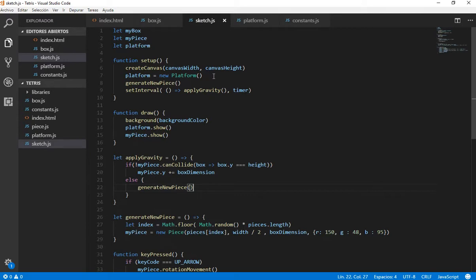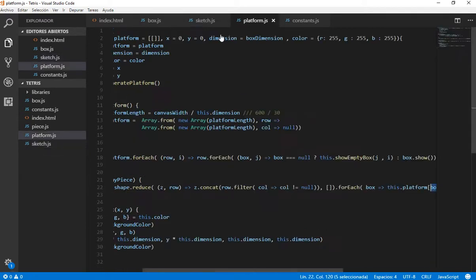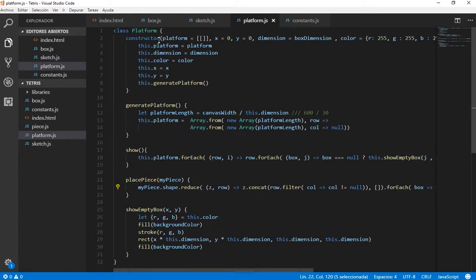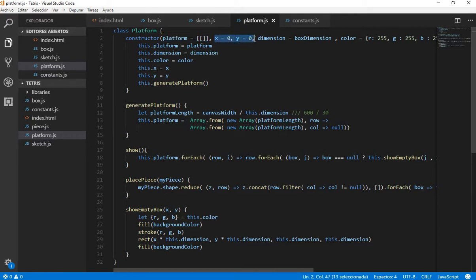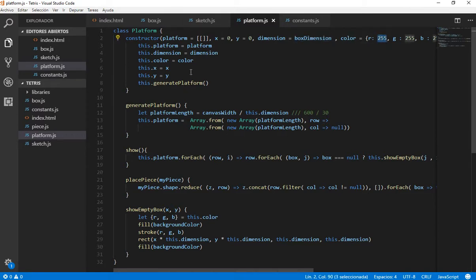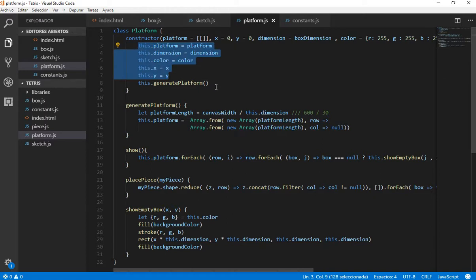Well, as I said, I did the platform class. Let's see what it has. The platform class has a bidimensional array, which is the matrix of boxes, of empty boxes. And it has an X and Y position, a box dimension which is 30 pixels, and a color default is white. We set the parameters here.